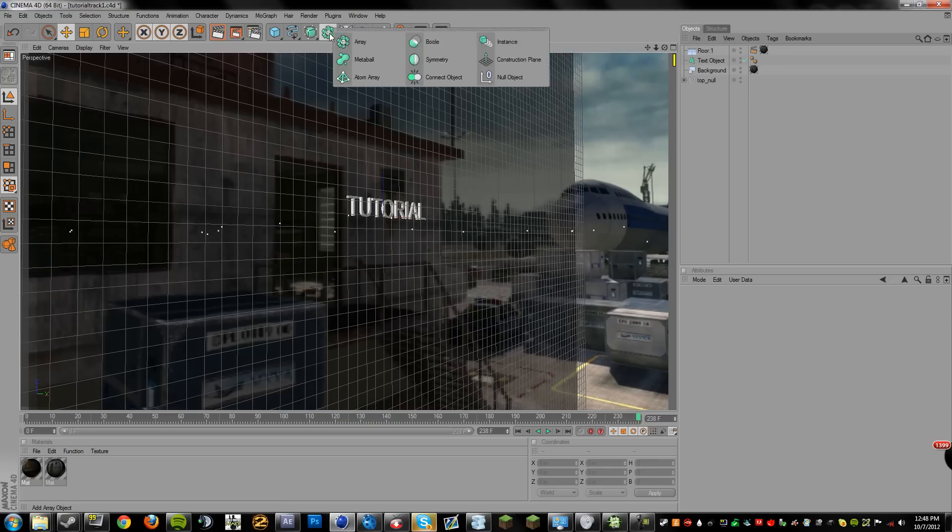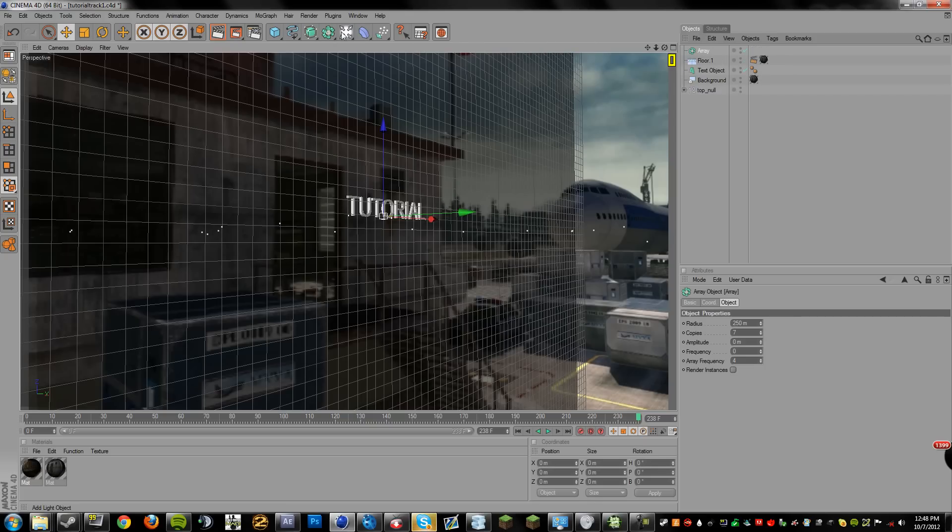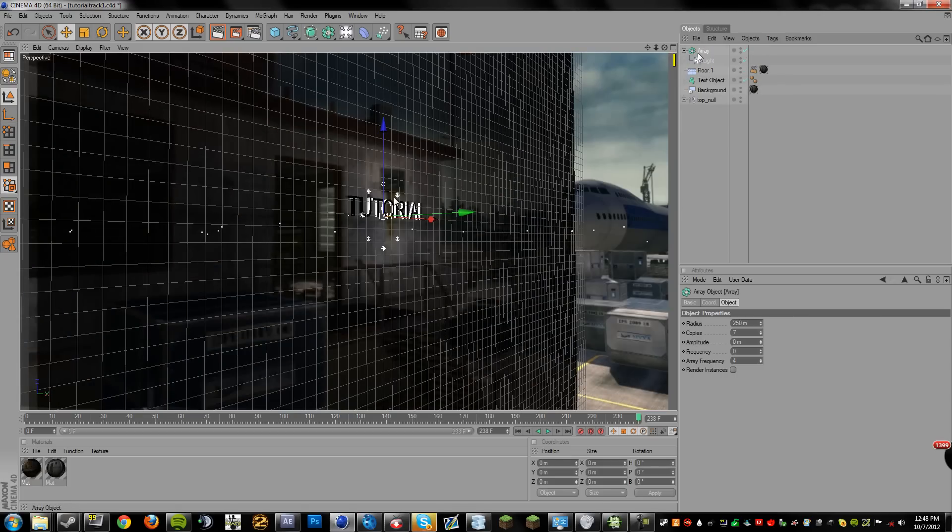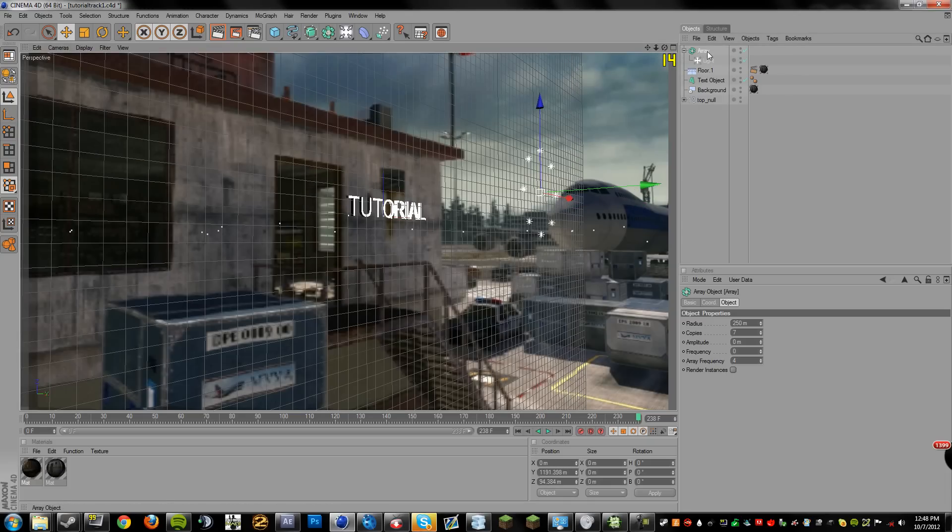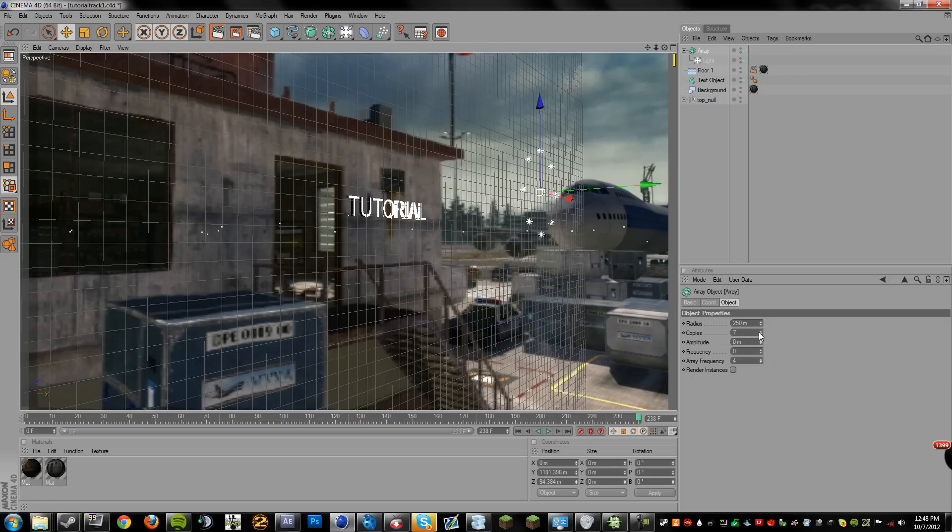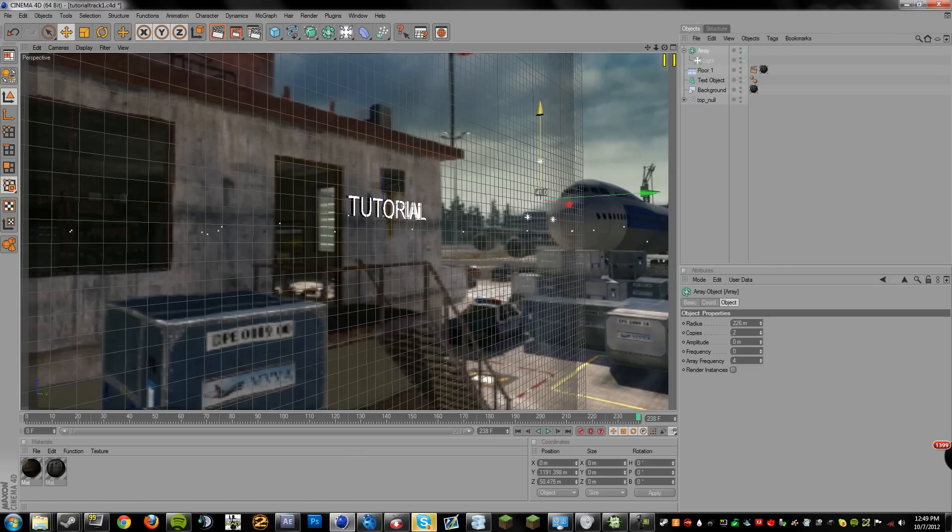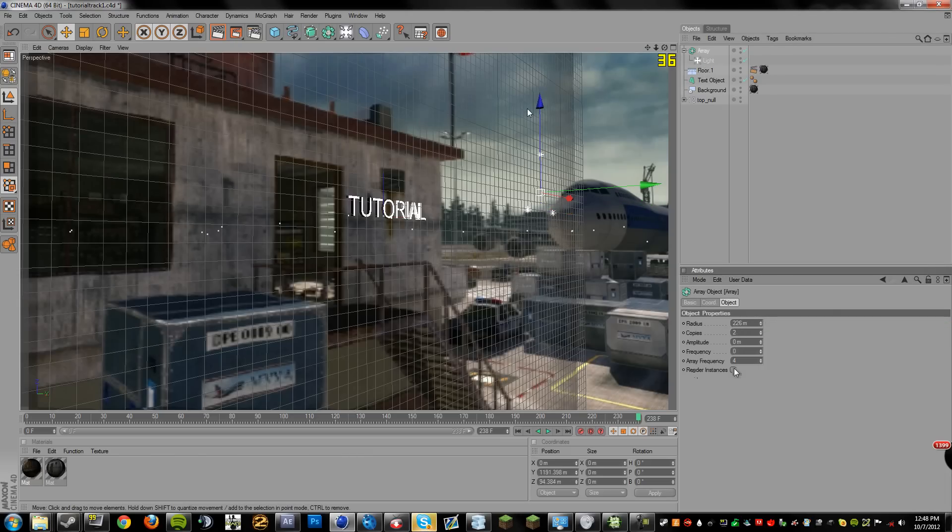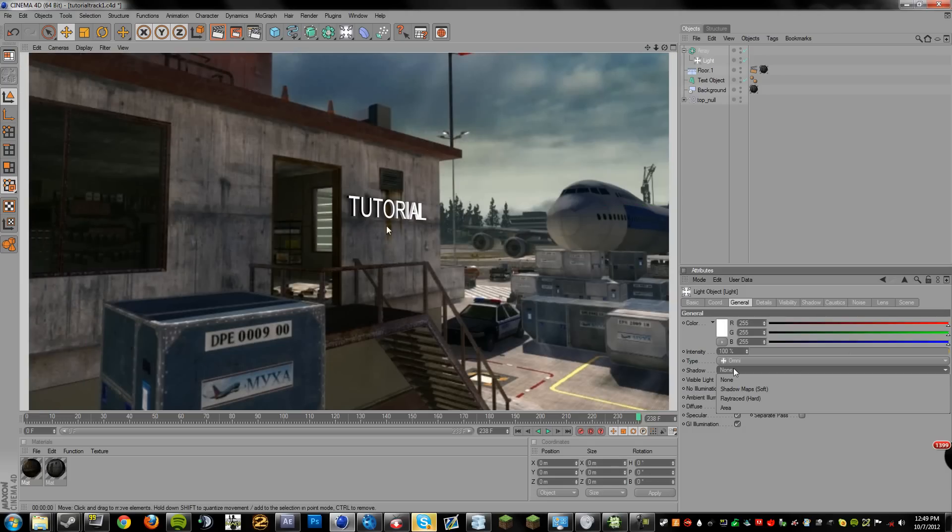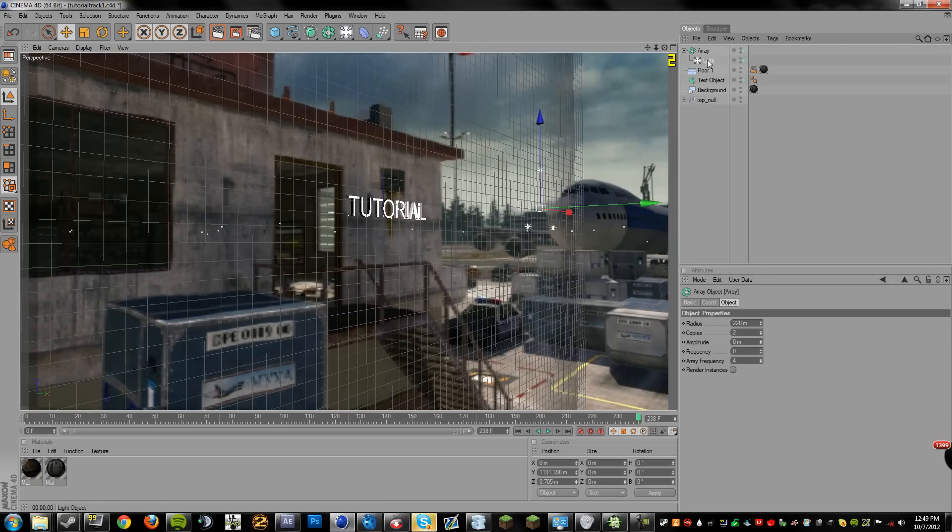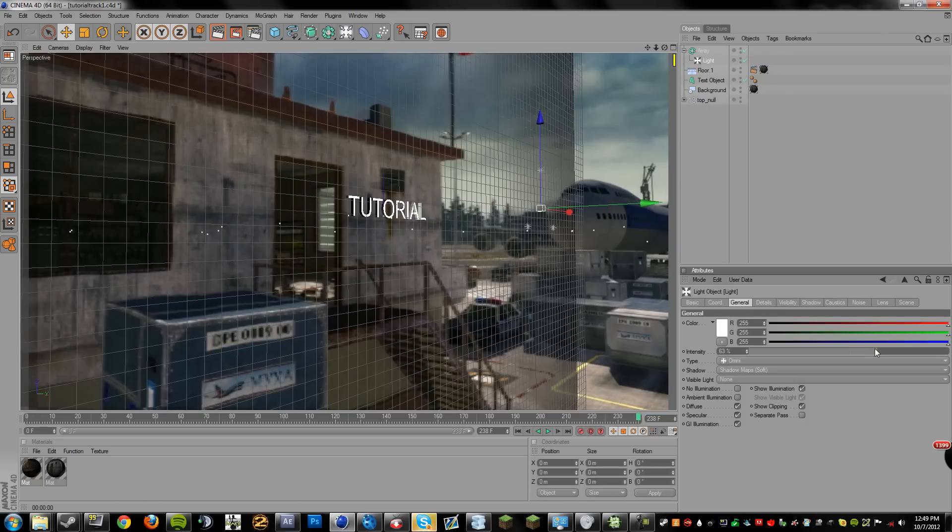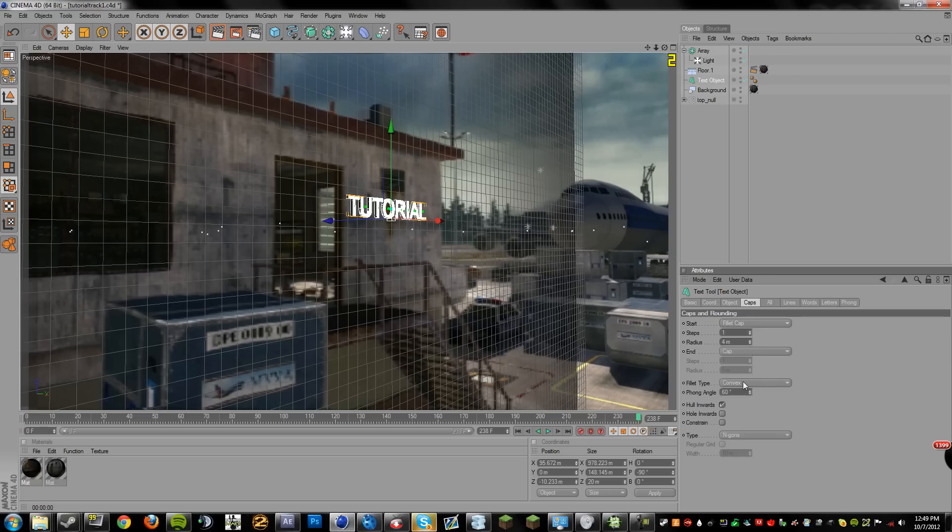So now the next step is going to be, we're going to go to Array and then Light. And then we're going to drag the Light under the Array. And this is how I've lit all my tracks really. It's just a simple Array and Light. Drop the copies down, we don't need that many. The Radius, that looks good. So Light, you're going to want to, under Shadow, you're going to want to drop that down, Shadow Maps Soft. And that's going to give you a nice shadow. Let's turn the light down a bit.